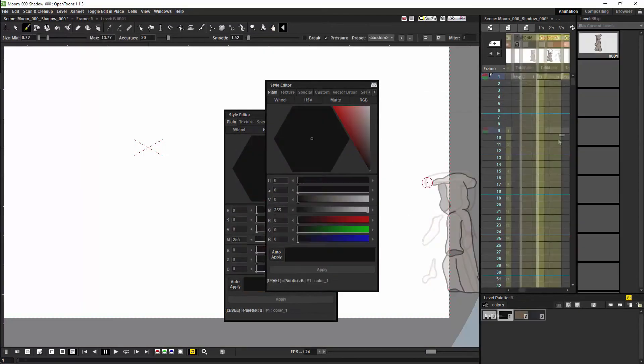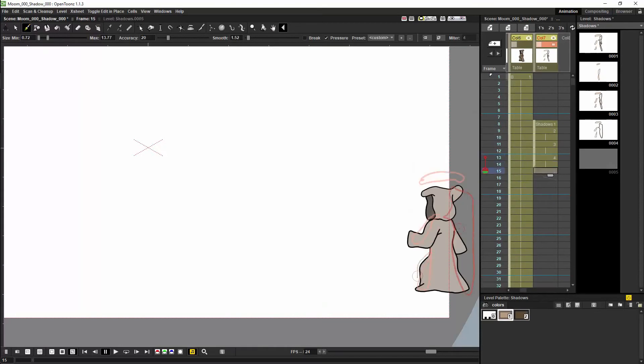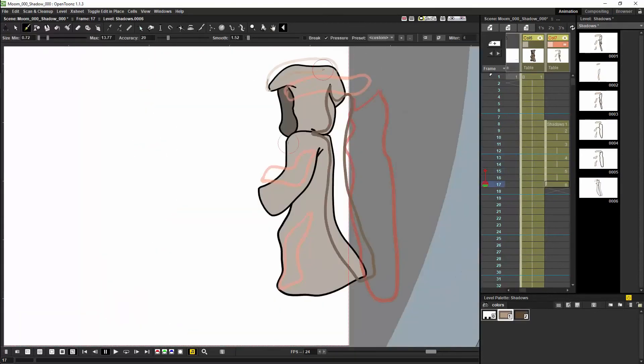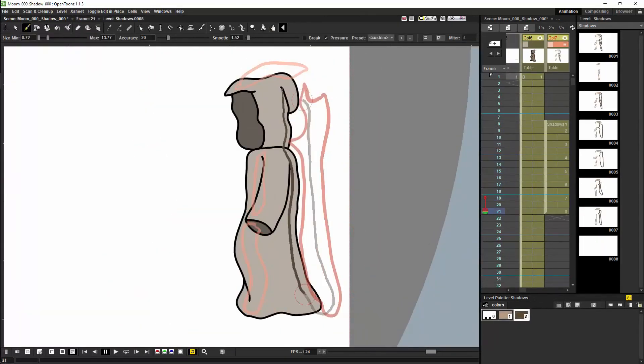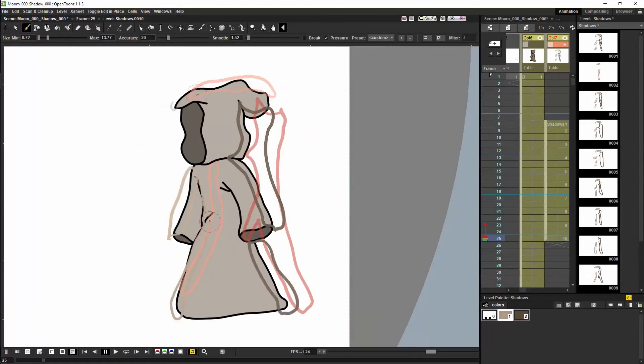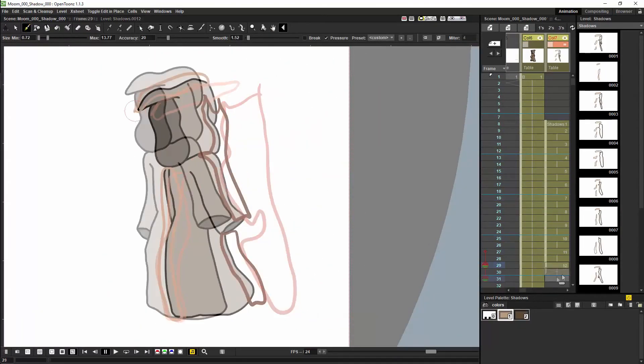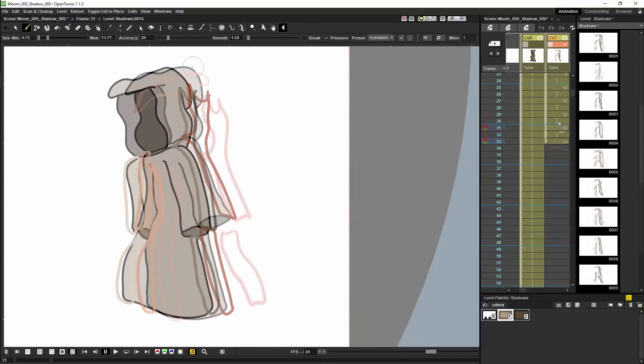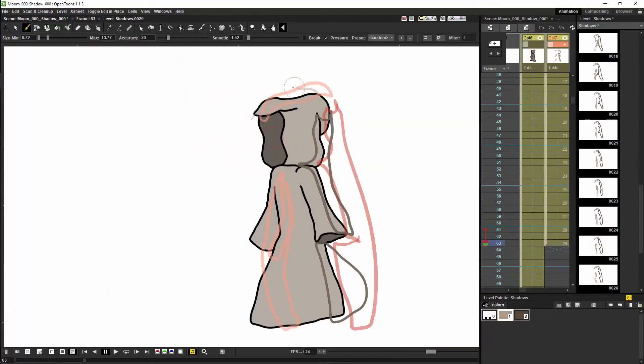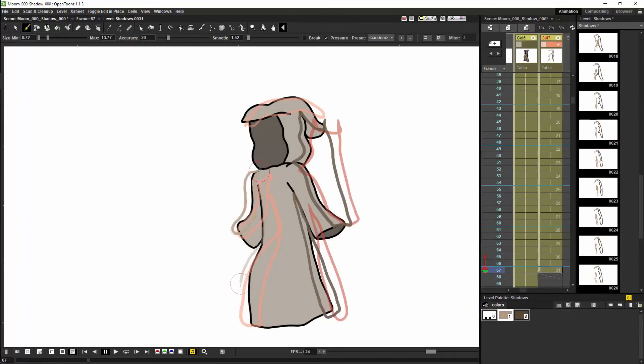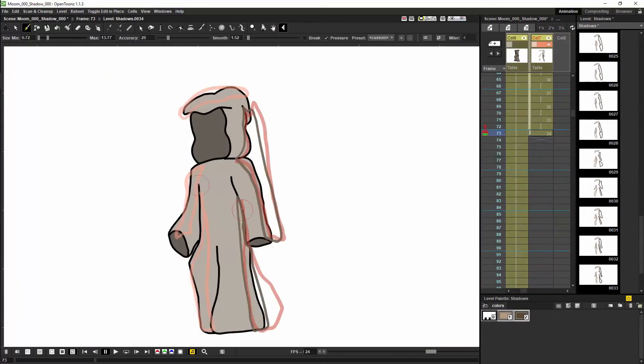If you want to skip this timelapse you can go to 8 minutes and 48 seconds in the video and you will see the network which I set up for this character.